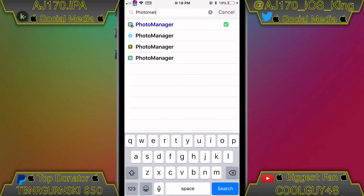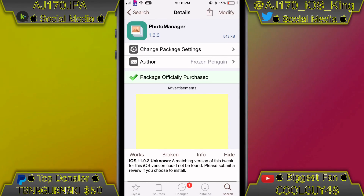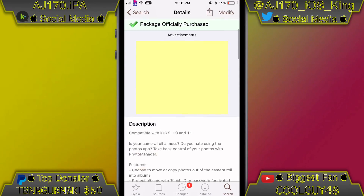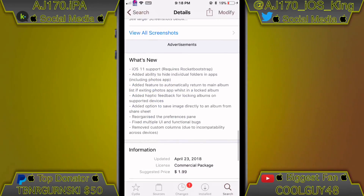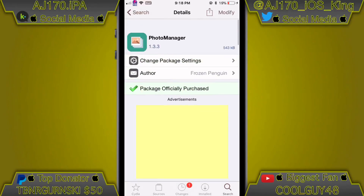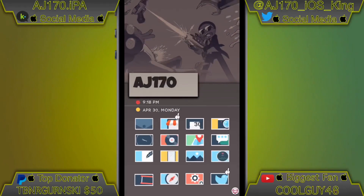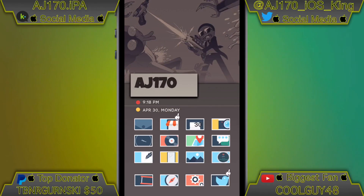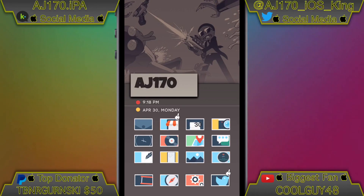All you have to do to get the tweak is type in 'Photo Manager' in Cydia — there it is — and buy it. If you want to be able to buy it on iOS 11, don't worry, I have you covered — I have a video on how to enable purchases in Cydia for iOS 11 users, and that will be linked in the description. That's going to be about it for this video — this is AJ170 signing out, see you guys next time.